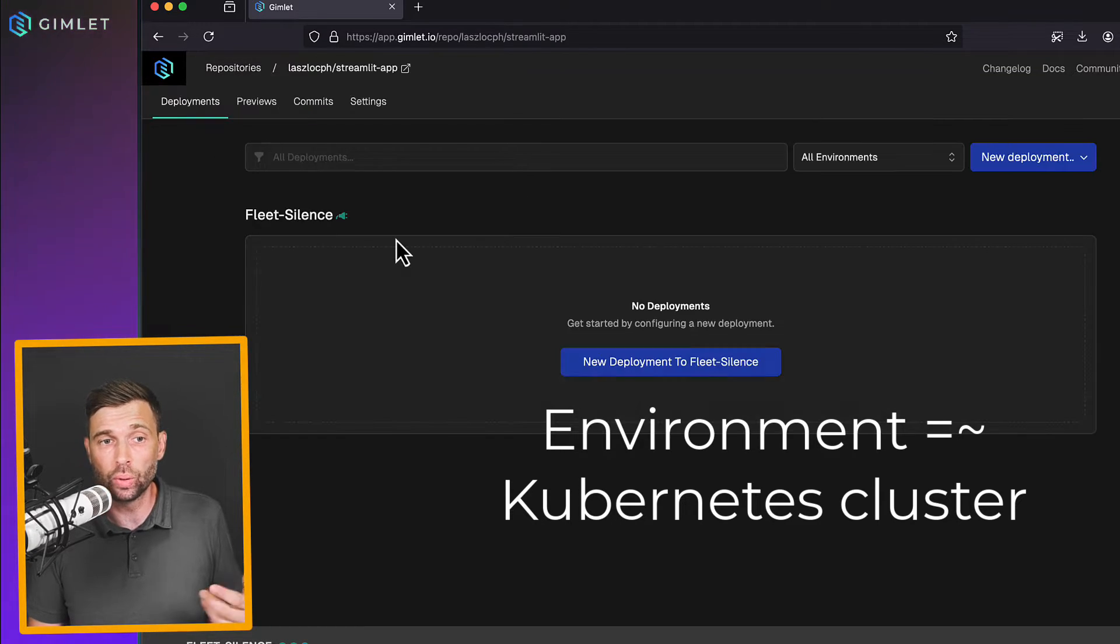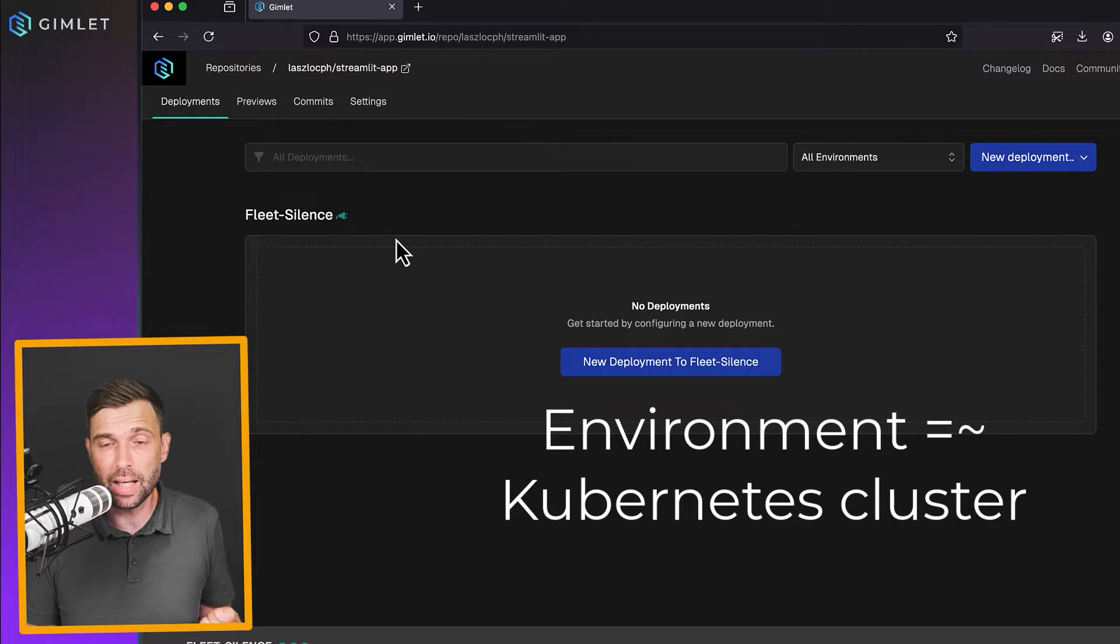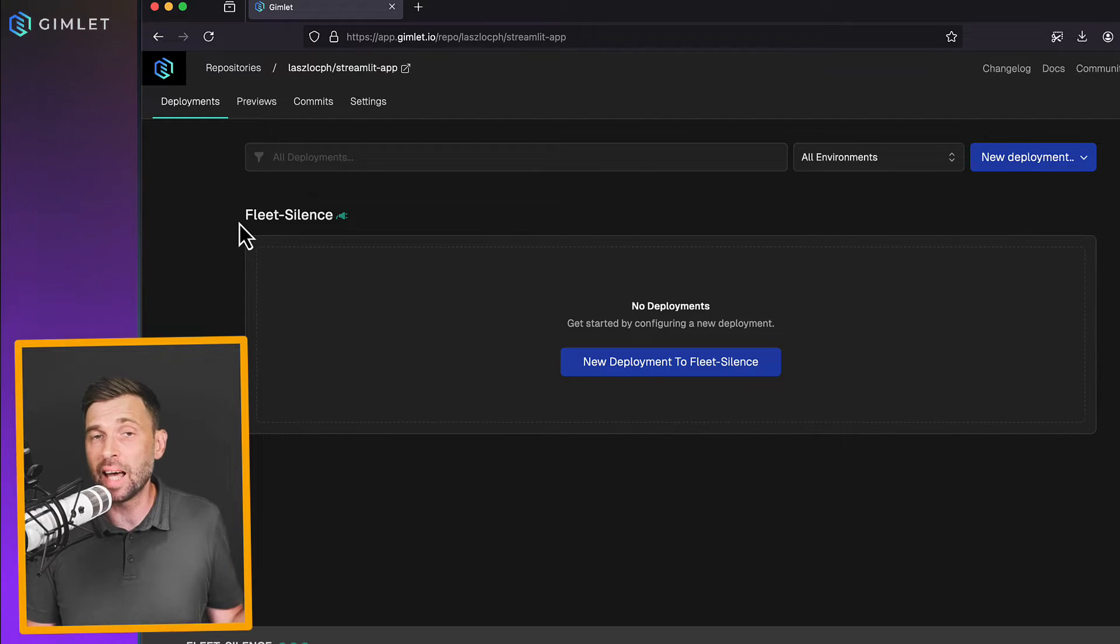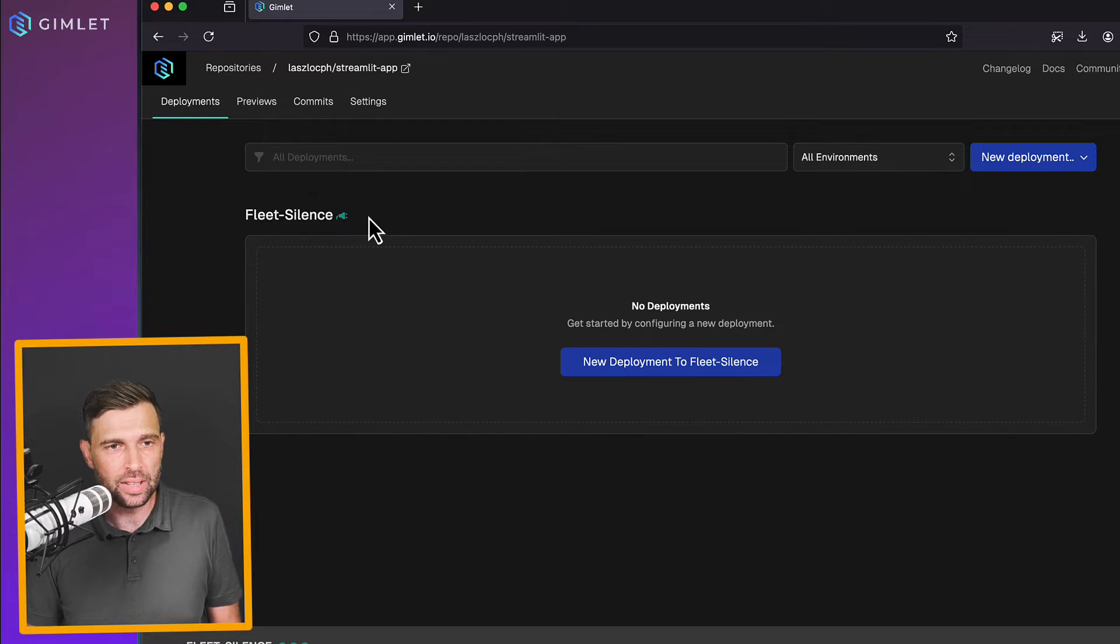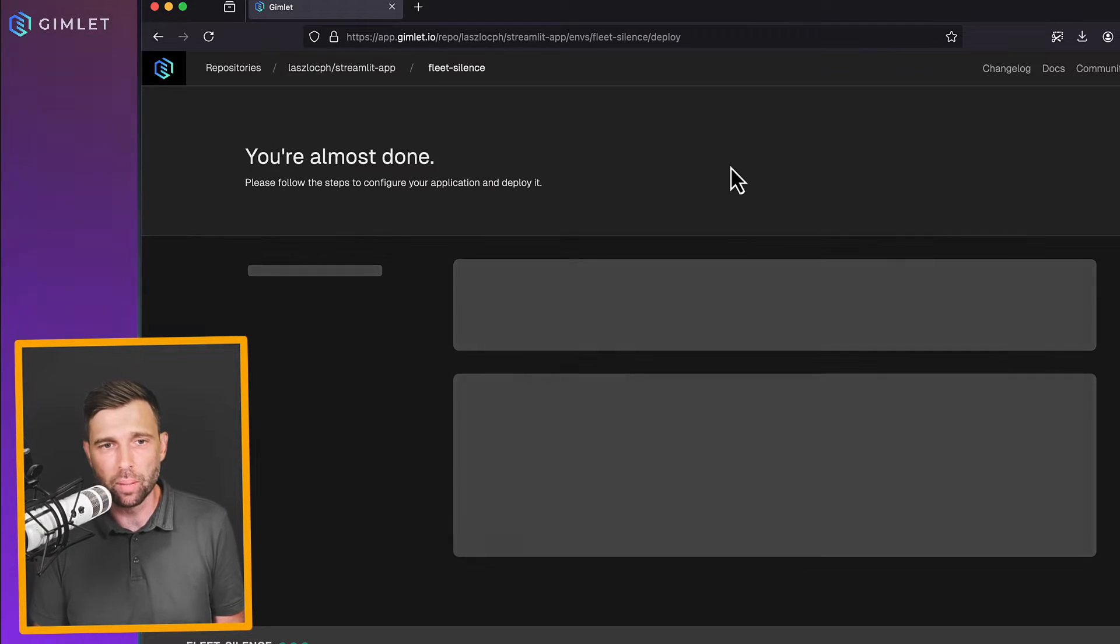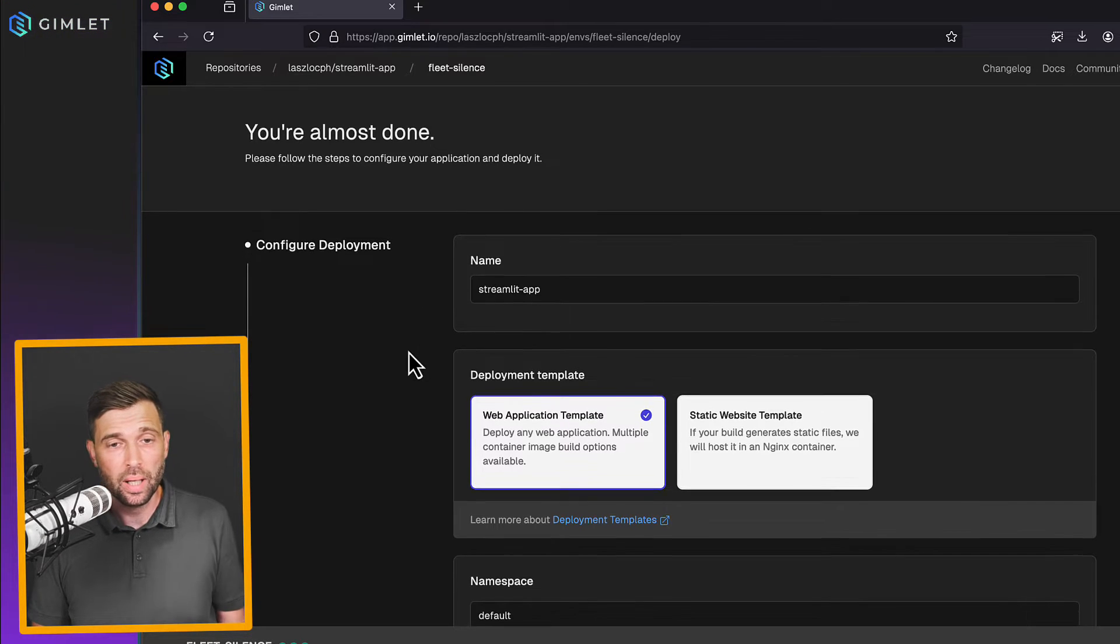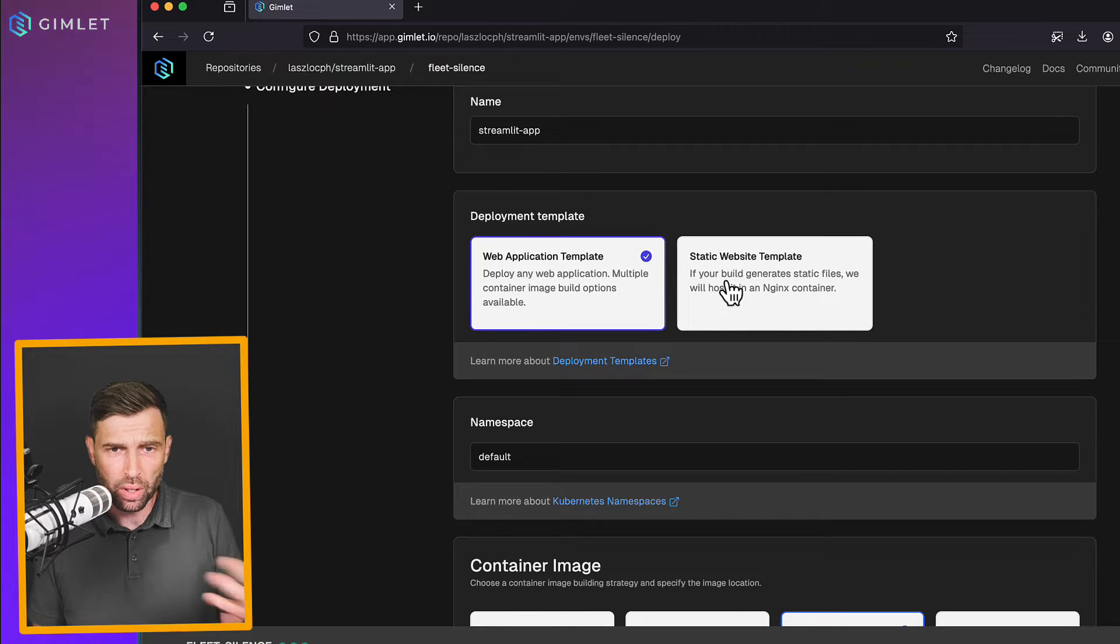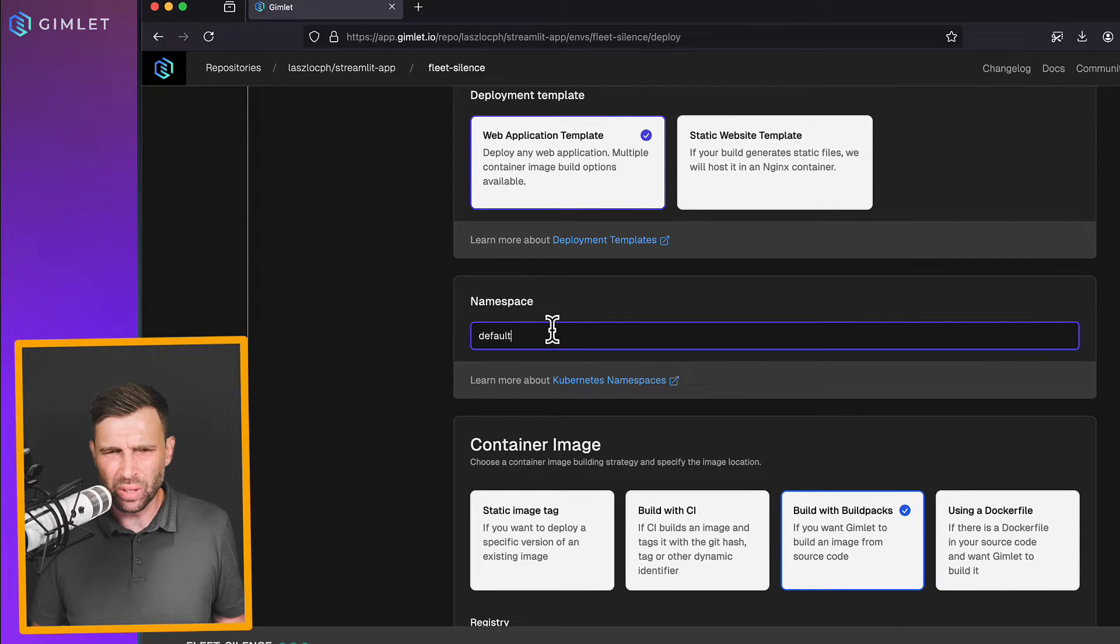So I'm heading over to repositories and I'm going to deploy my Streamlit application. Down here, we see this environment, which is called Fleet Silence. Naturally, you would call your environments as staging or test and production and so on. But right now, this sandbox is going to be just fine for us. I'm going to pick this environment for deployment and the name is going to be Streamlit app. Streamlit is a web application, not a static website. So I'm going to use the web application template namespace. I'm just going to use whatever is set by Gimlet.